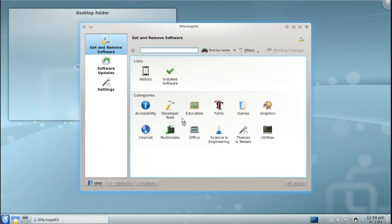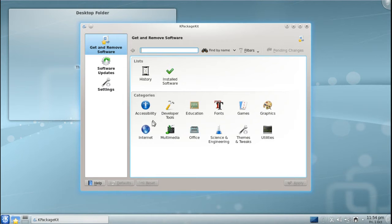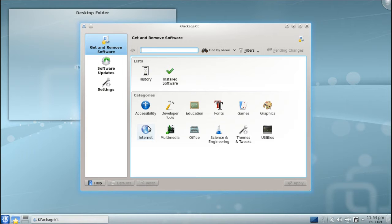In K-Package Kit, you can search for applications in the search bar, browse by lists, or by categories. For example, if we click on Categories like Graphics, we will find graphics-related software.